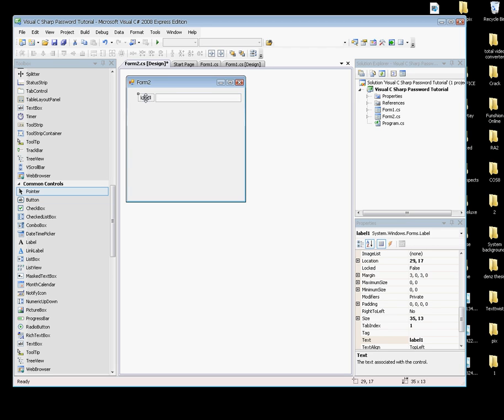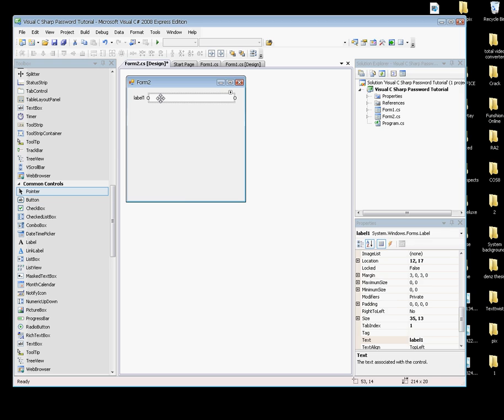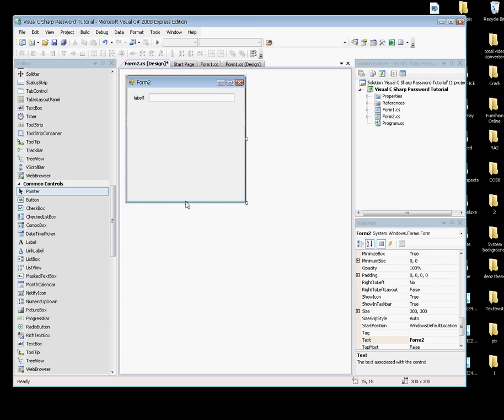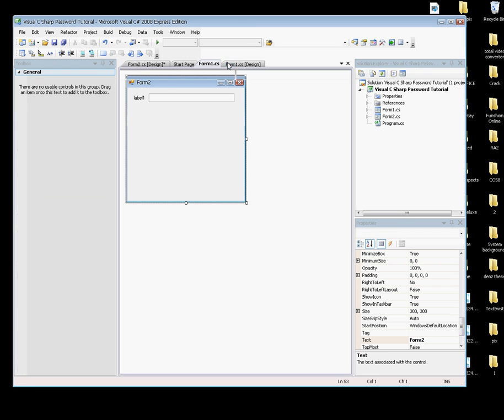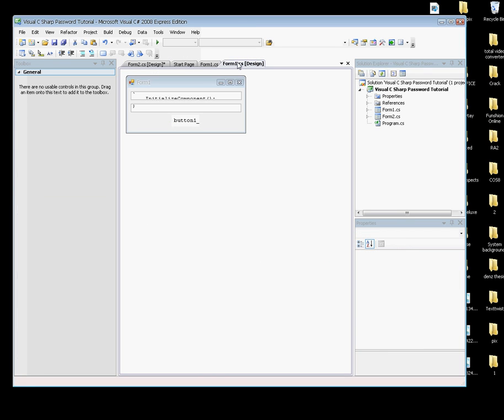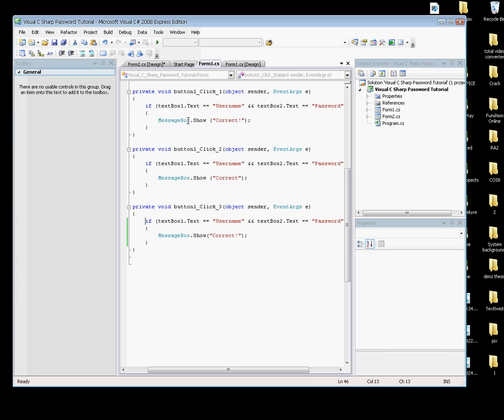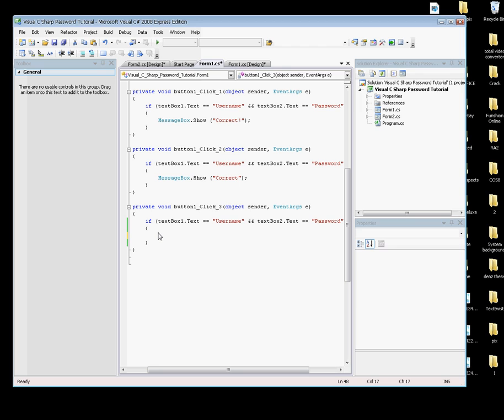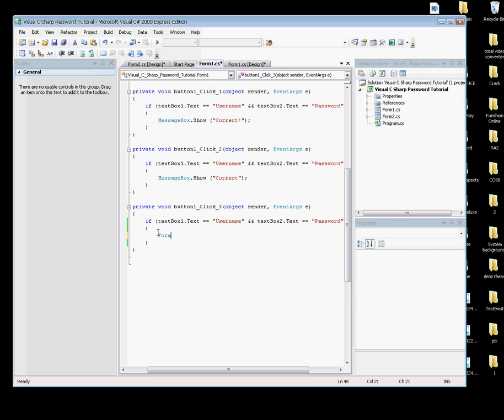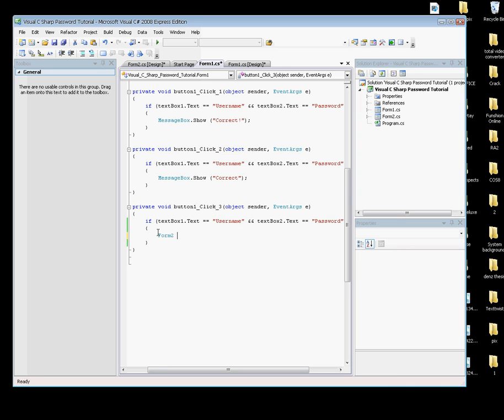I'm going to go back to Form1.cs and double-click on Enter again. Let's delete this MessageBox and I'm going to type: Form2 form2 = new Form2(); and then form2.Show();